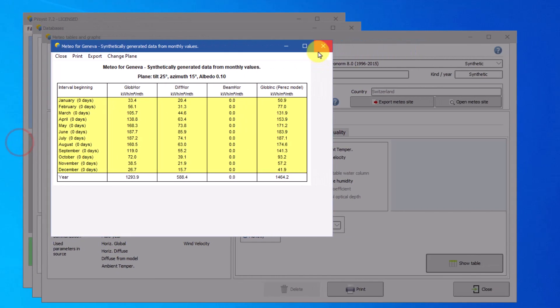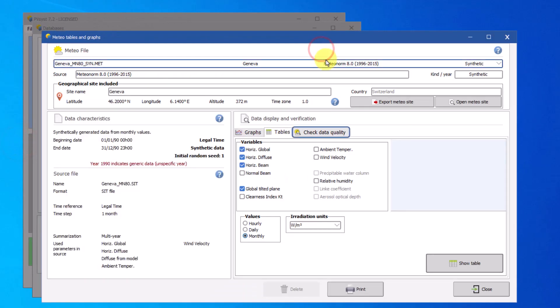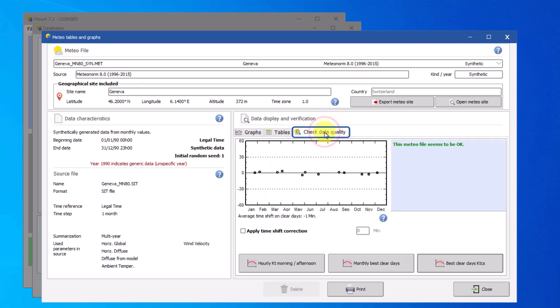Next, let's see how to check the data quality of the MET file. When creating new MET files, it is very important to check that the hourly values are coherent and plausible.